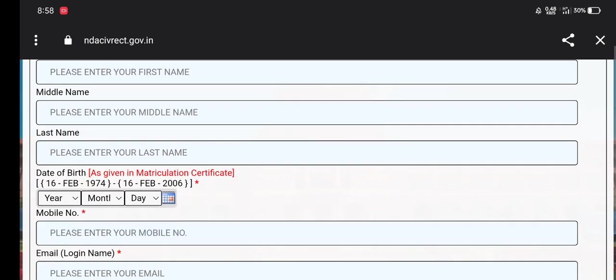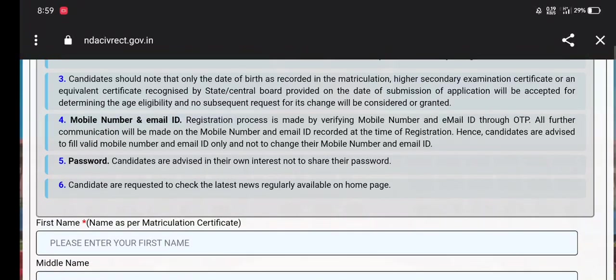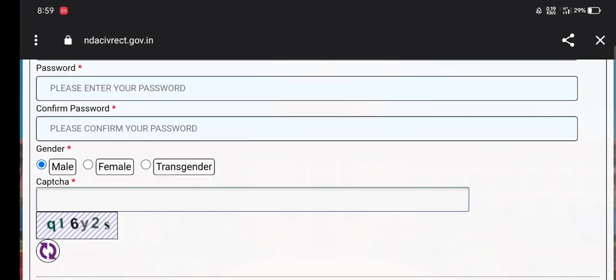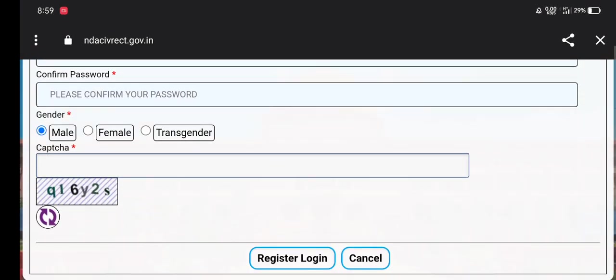If you don't have an official notification, you can visit our channel to get all the details. You can see the application fee, and you can apply for posts such as driver, fireman, tradesman, trucksman, etc.